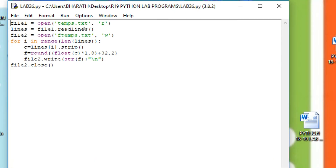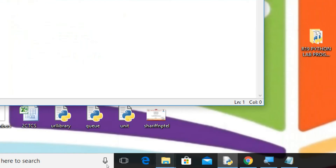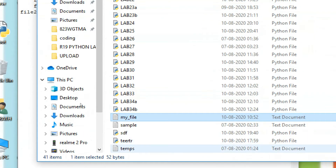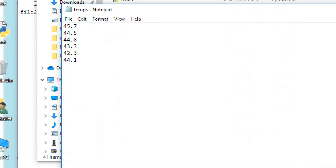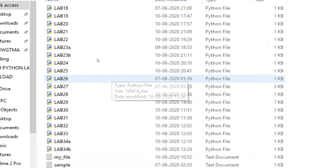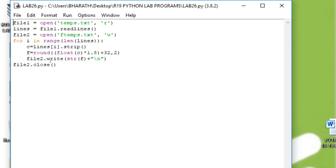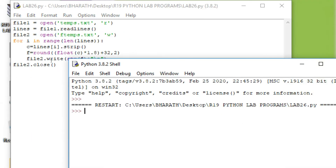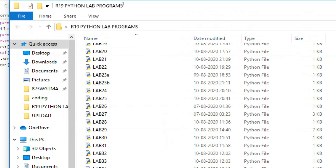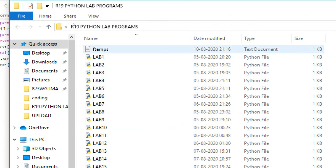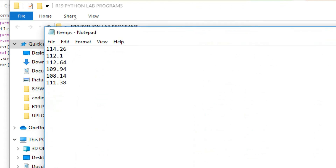Now we see the execution of the program. There is the file temps.txt — you can see the temperatures in Celsius. There is no file called ftemps.txt yet. We execute this program, then check the folder. A new file is created — this is the output, which contains the temperatures converted to Fahrenheit.